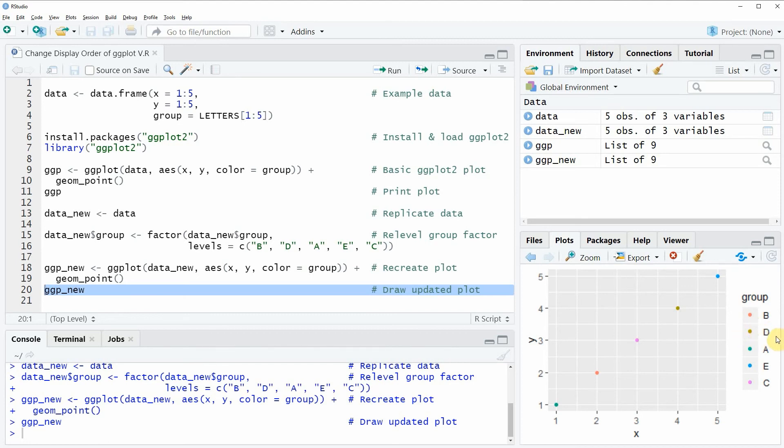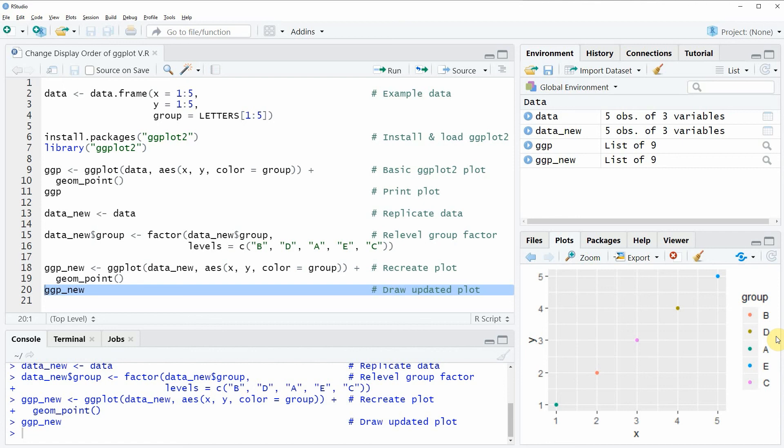So in this video you have learned how to change the display order of a ggplot legend in the R programming language. However in case you want to learn more on this topic you could check out my homepage statisticsglobe.com because on the homepage I have recently published a tutorial in which I'm explaining the content of this video in some more detail. And I will put a link to this tutorial into the description of this video.